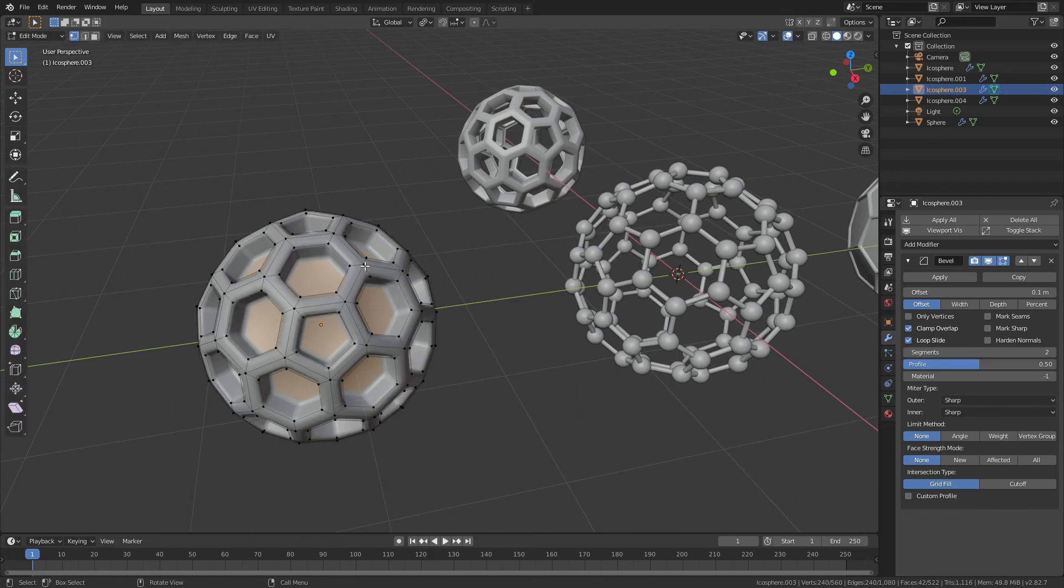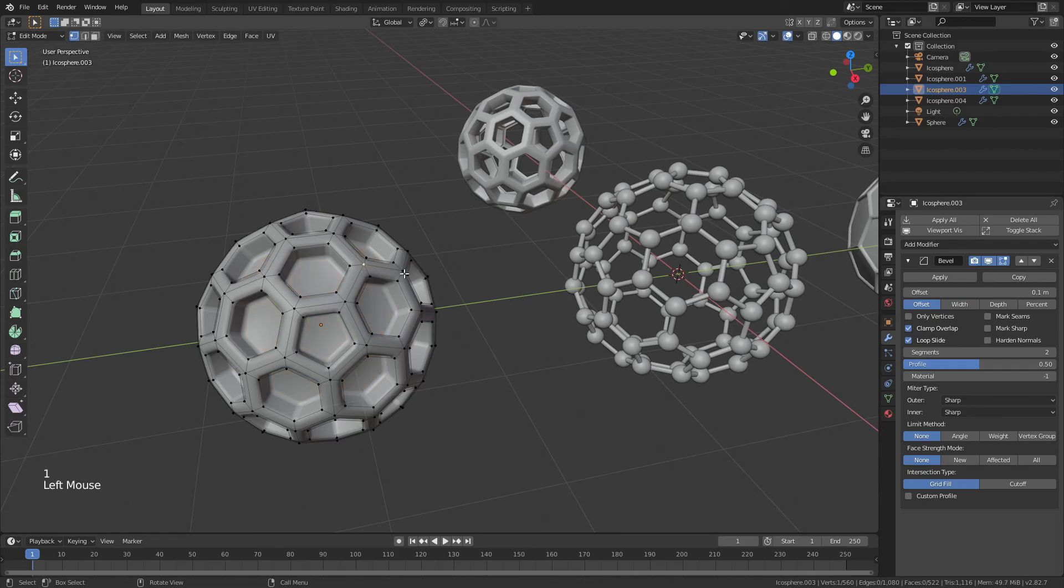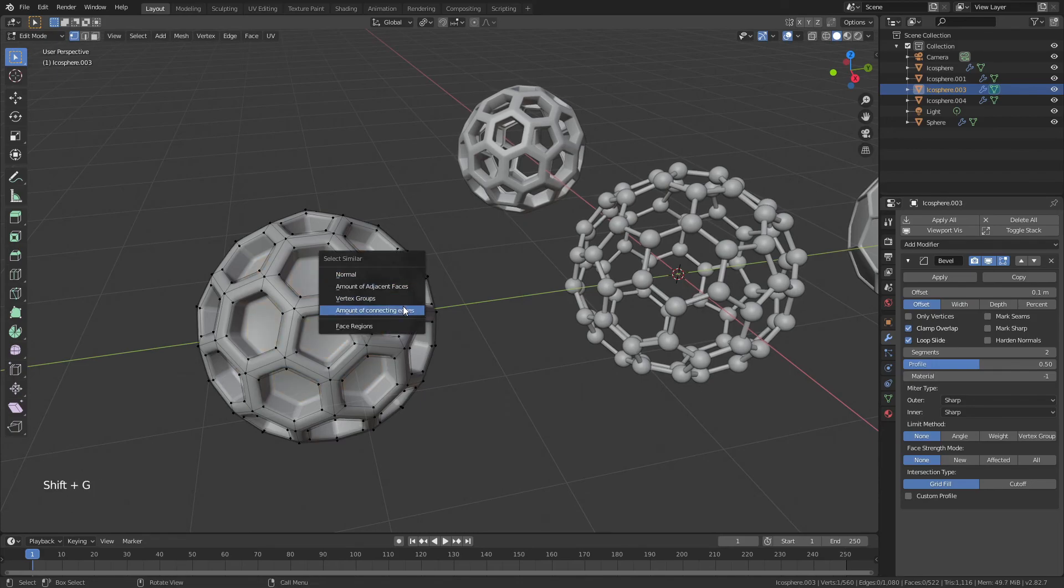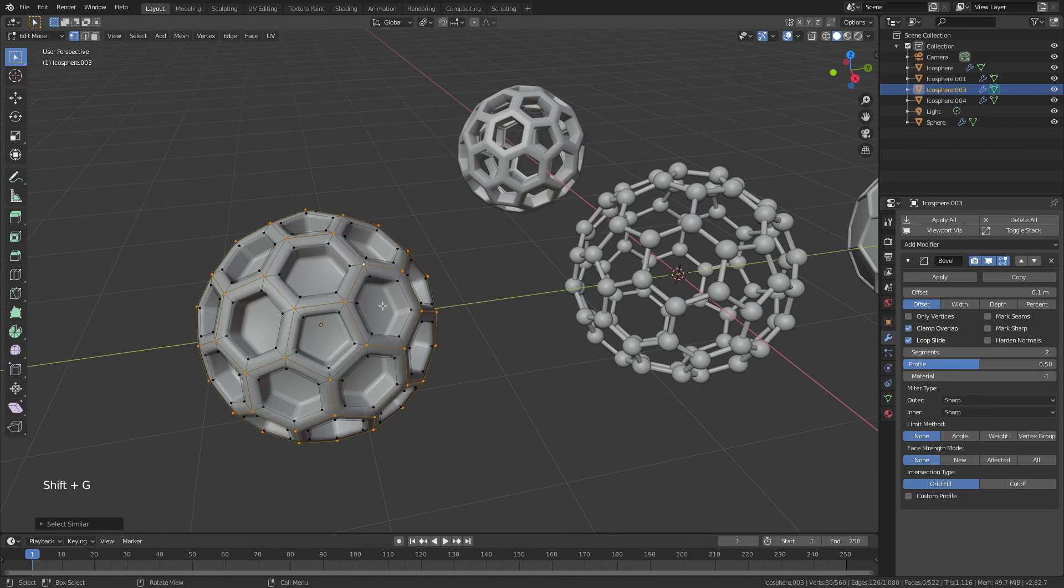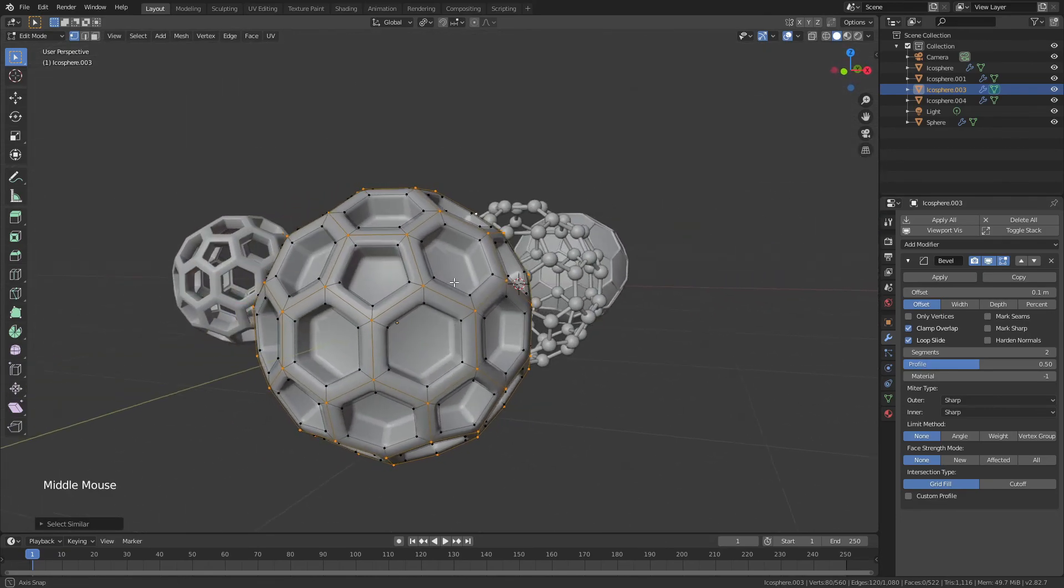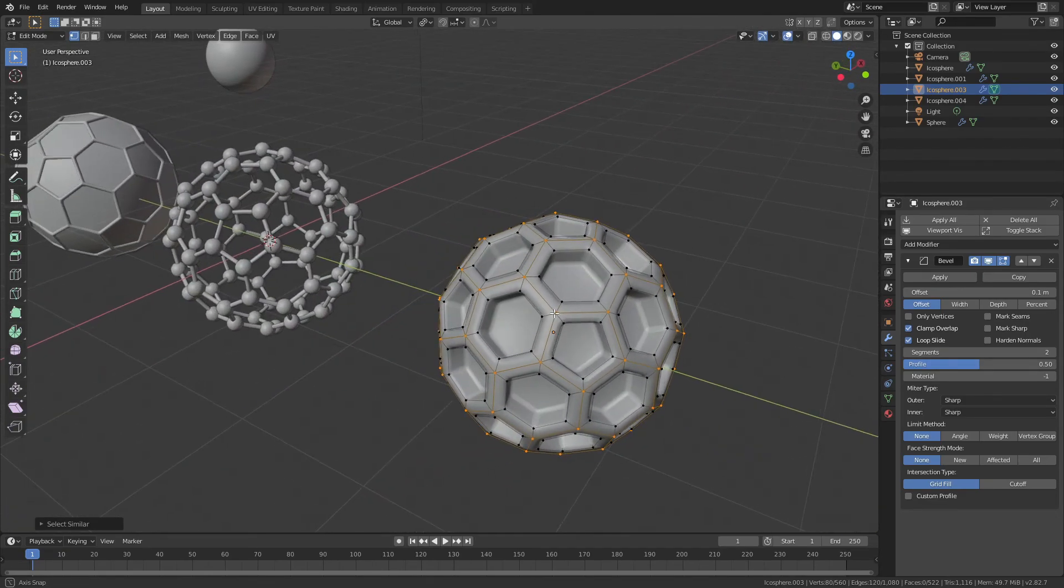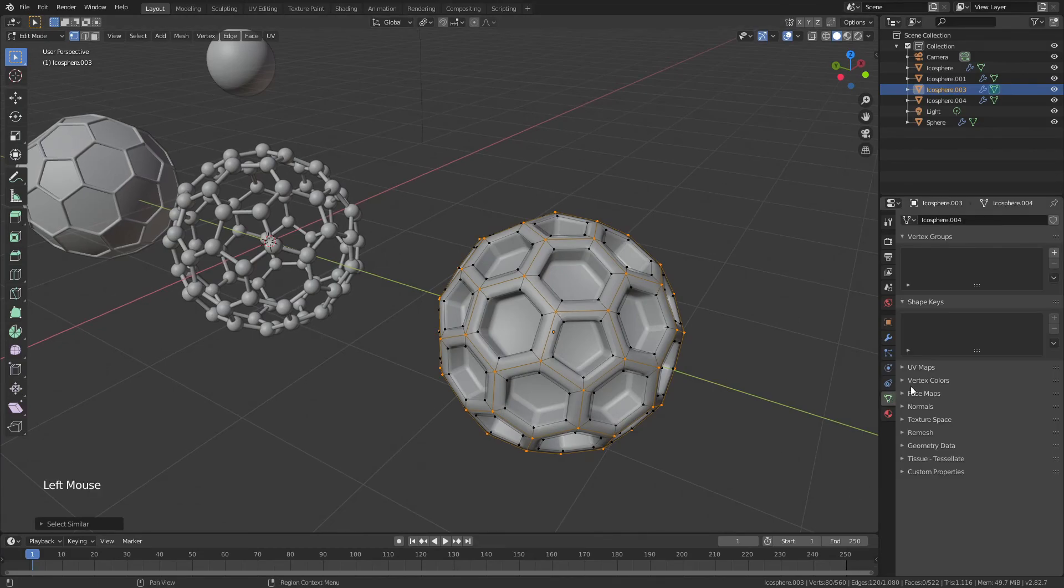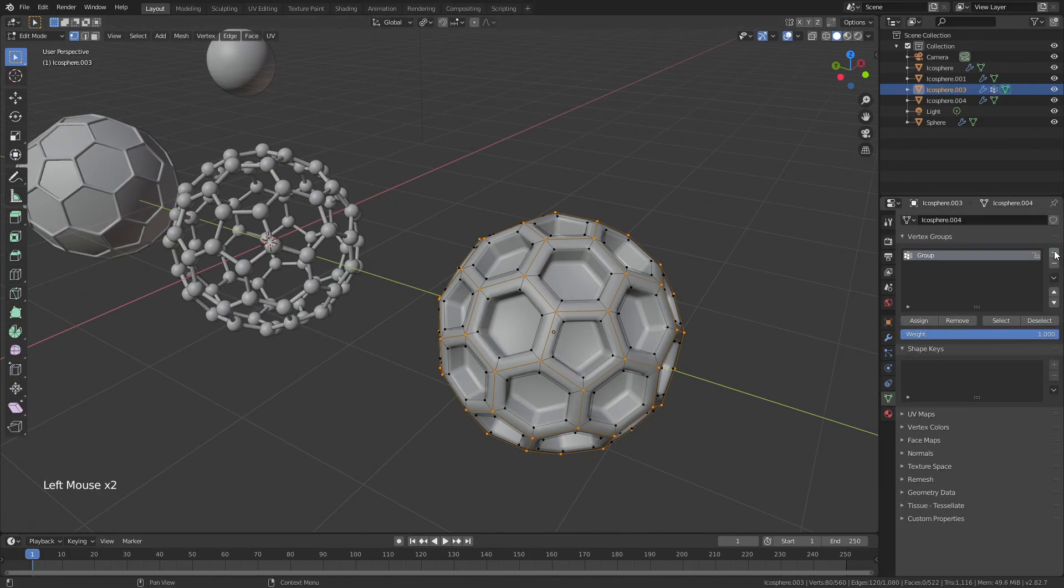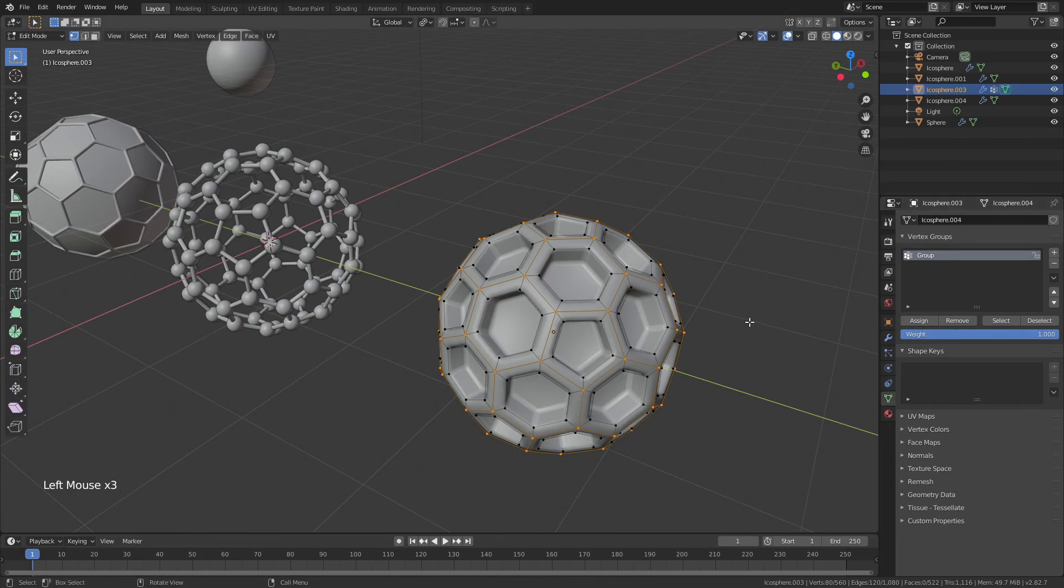Now, there are a few ways we could do this. We could go ahead and hit 1 and choose this vertice, hit Shift-G, and then say amount of connecting edges. And you'll see that has actually perfectly selected everything we want there. How many verts? 80 verts. We could come to the vertex group, add a vertex group, and assign those vertices.